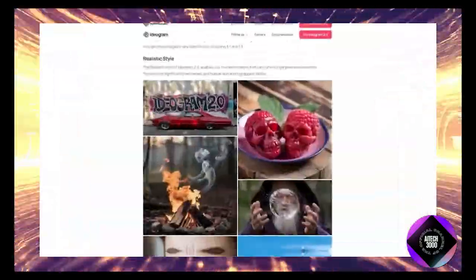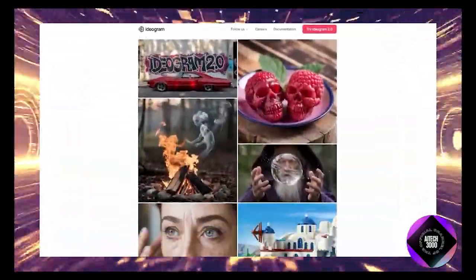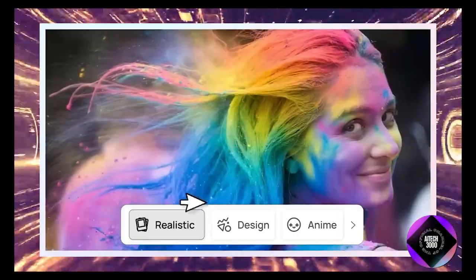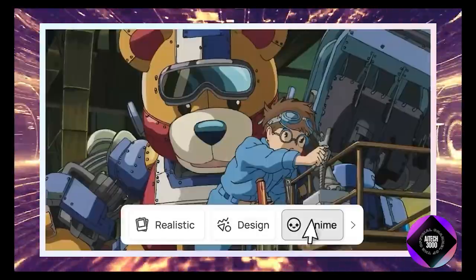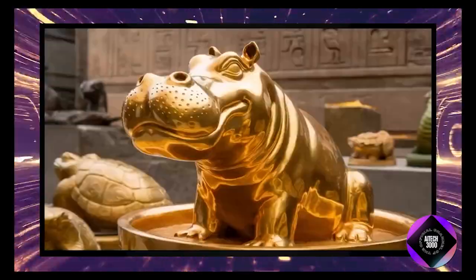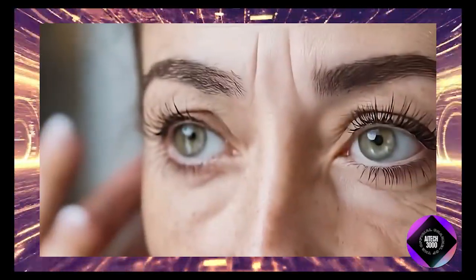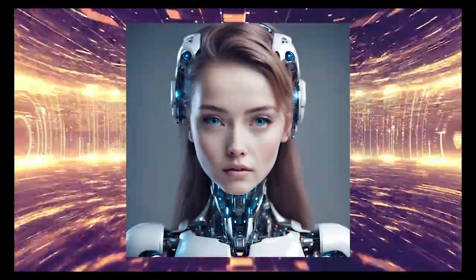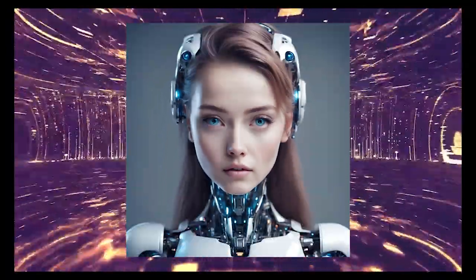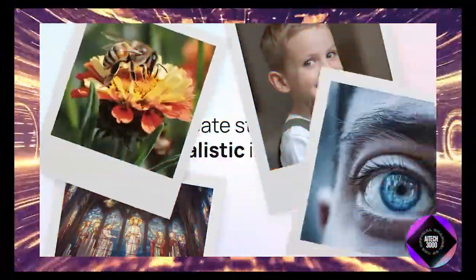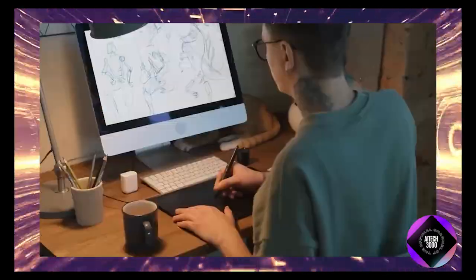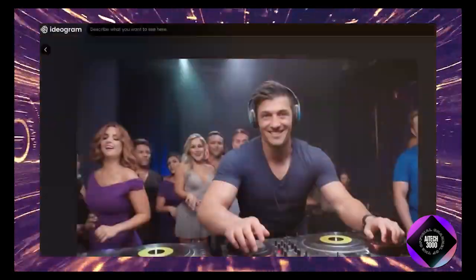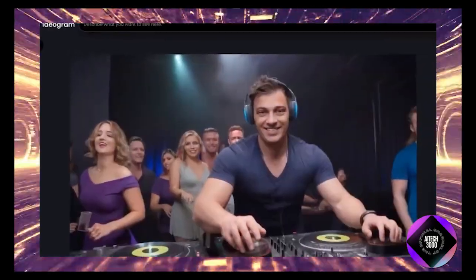Now, let's talk a bit more about the Realism preset because this is where Ideogram 2.0 really shines. One of its big selling points is how lifelike the images can be. We're talking about textures that look so real, you feel like you could reach out and touch them, and human features like skin and hair that are incredibly detailed. This is going to be a huge draw for people who need realistic images but maybe don't have the time or skills to create them from scratch.